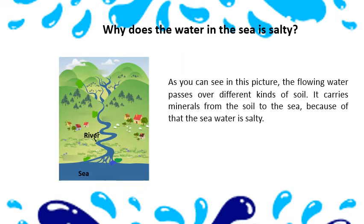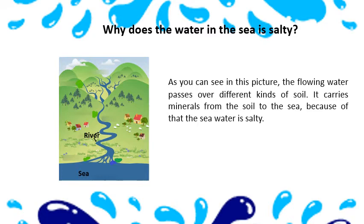Why does the water in the sea is salty? As you can see in the picture, the flowing water passes over different kinds of soil. It carries different minerals from the soil to the sea. Because of that, the sea water is salty.